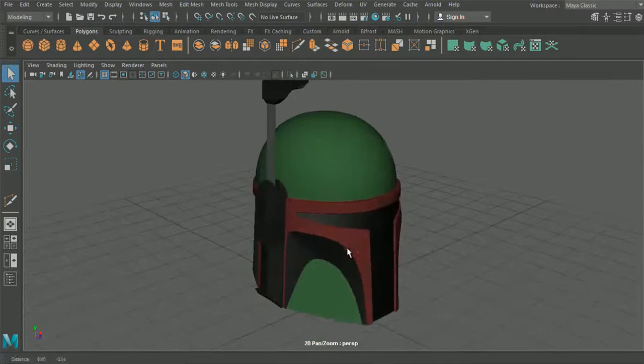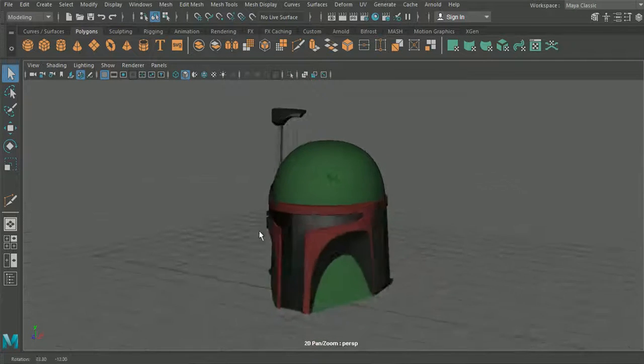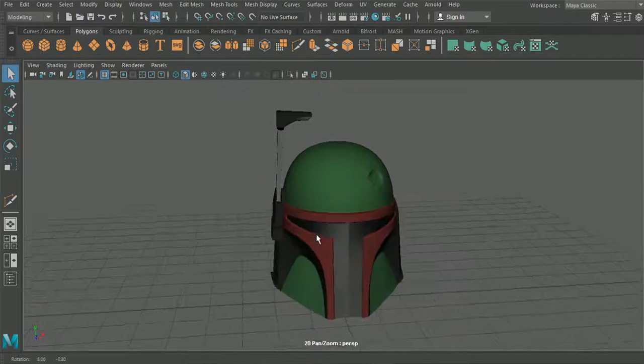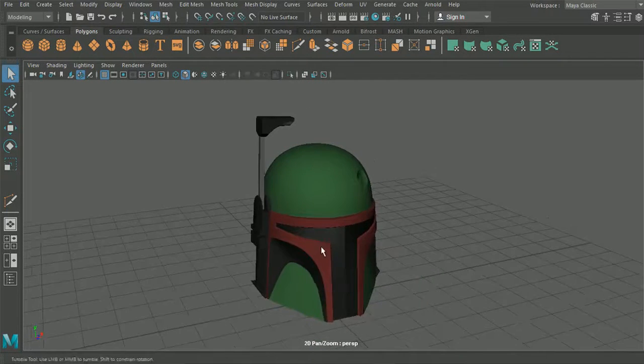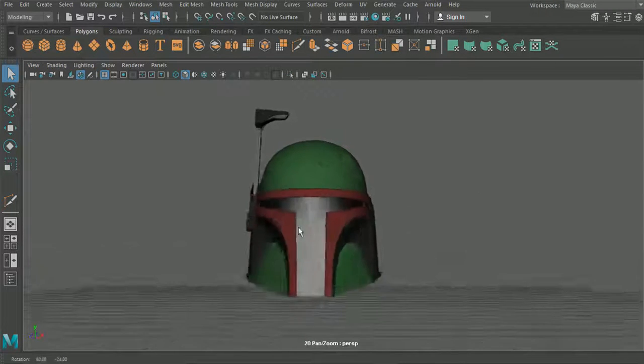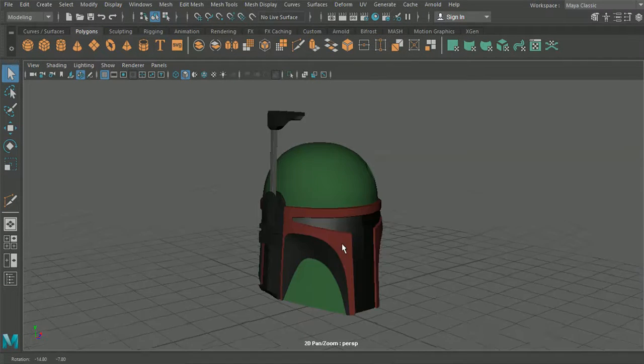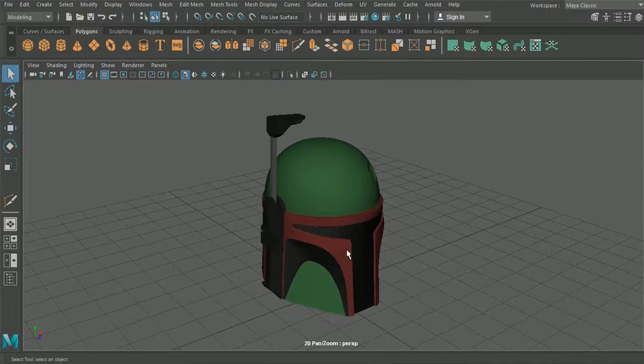Okay guys, so that concludes our Boba Fett tutorial here. Now please like and subscribe to the channel to help us bring more and more videos out there to you. And I will see you in the next one.